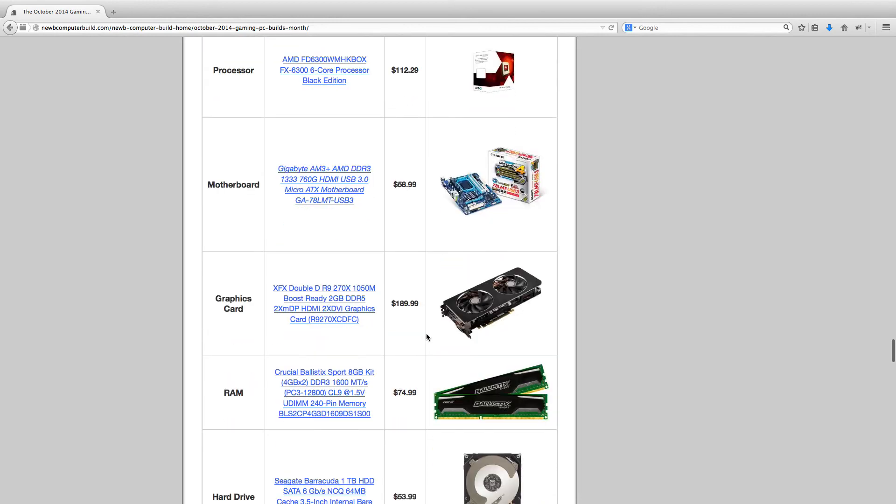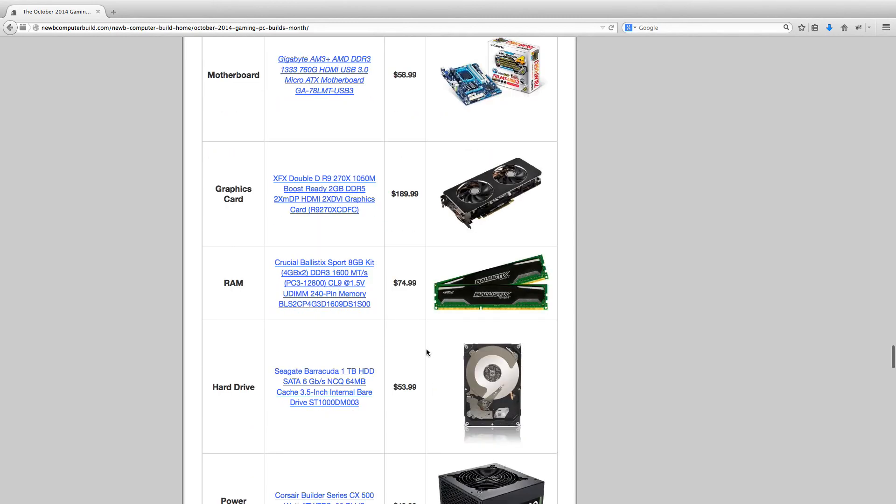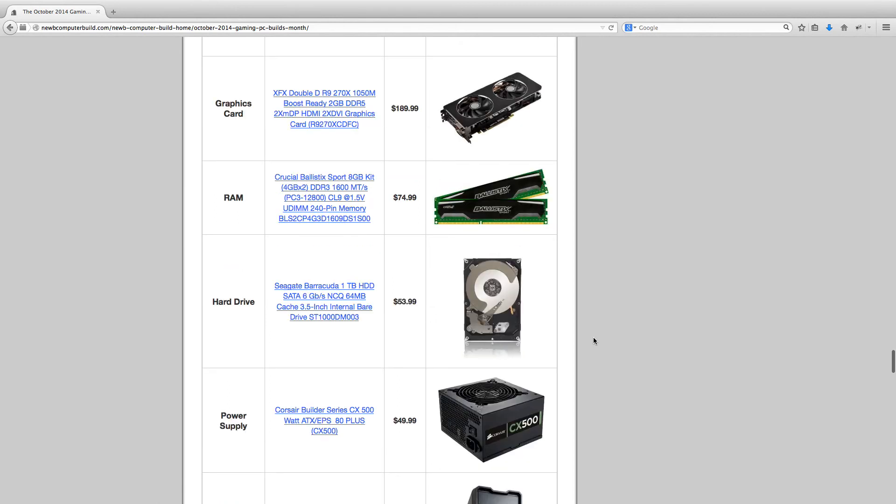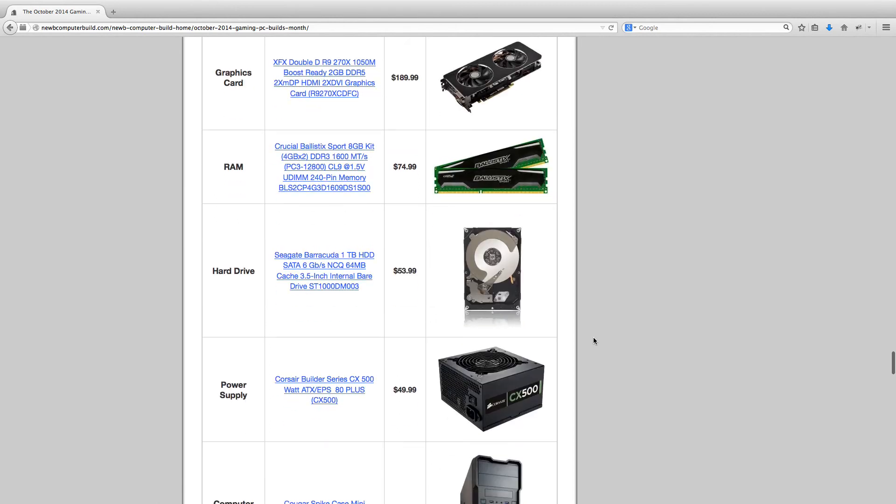So for the graphics card, we have the XFXDD-R9270X for $189.99, 8 Gigabyte Crucial Ballistic Sport, $74.99 for the RAM, 1TB Seagate Barracuda, $53.99. Power Supply, Corsair Builder Series CX 500 Watt, $49.99.